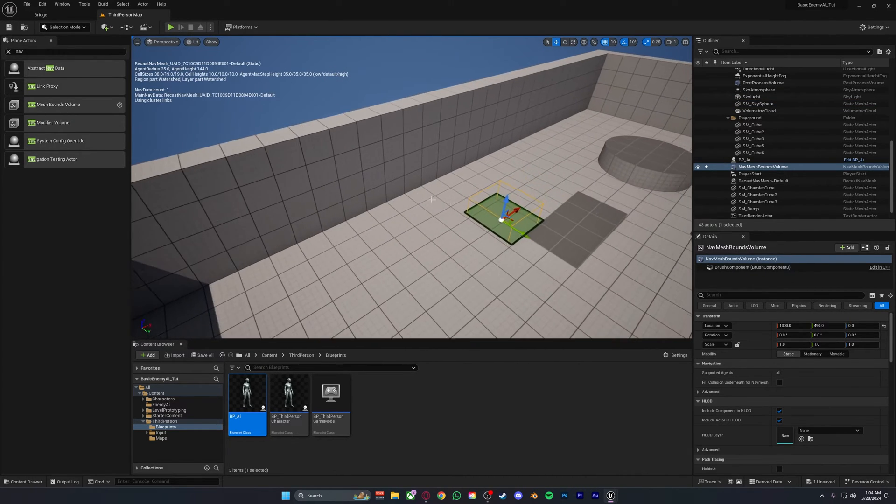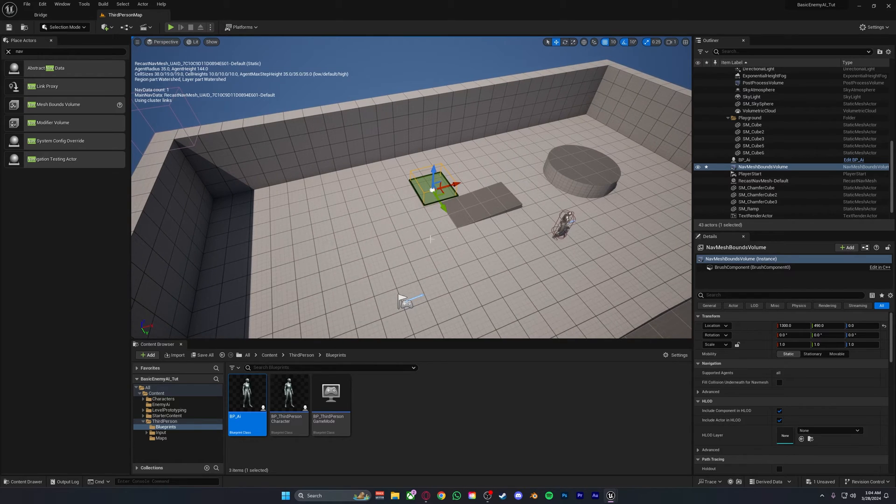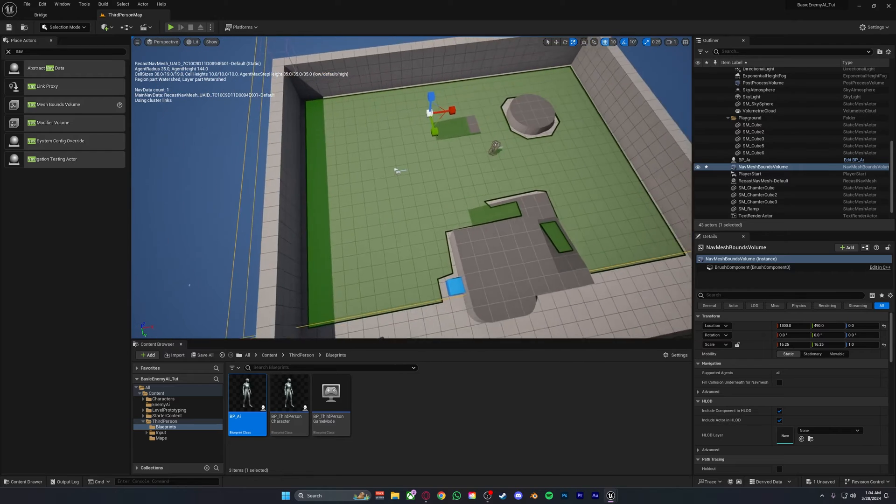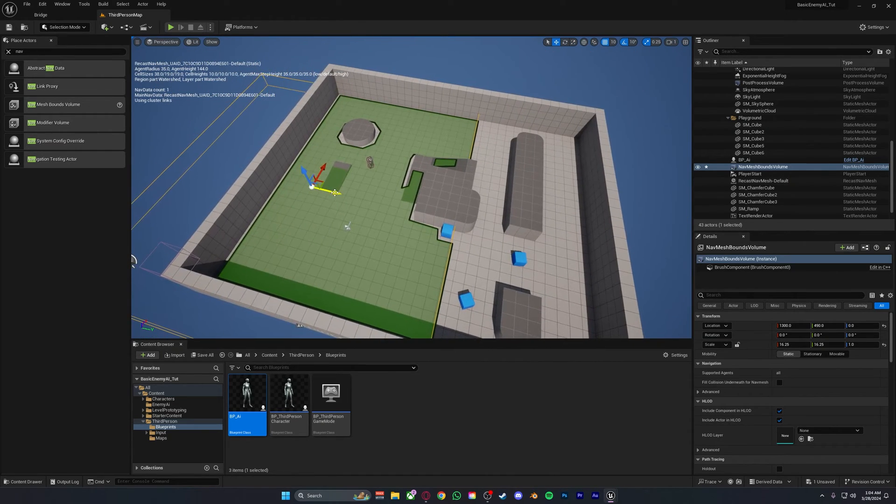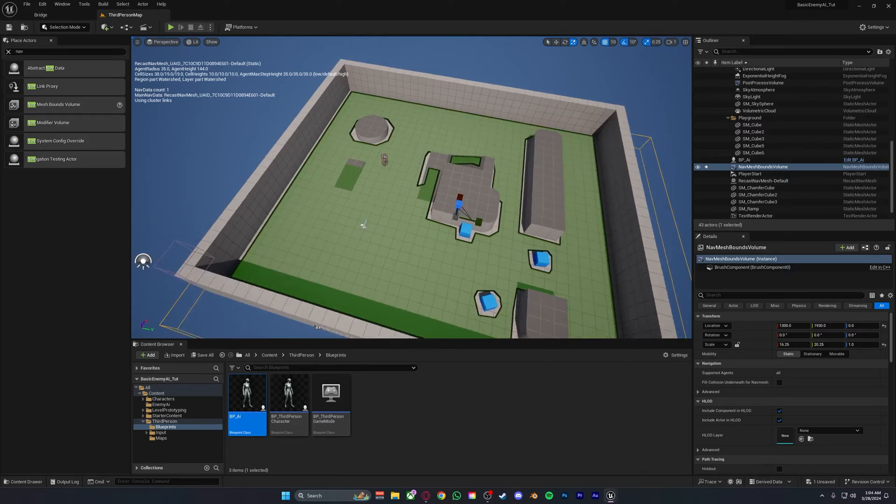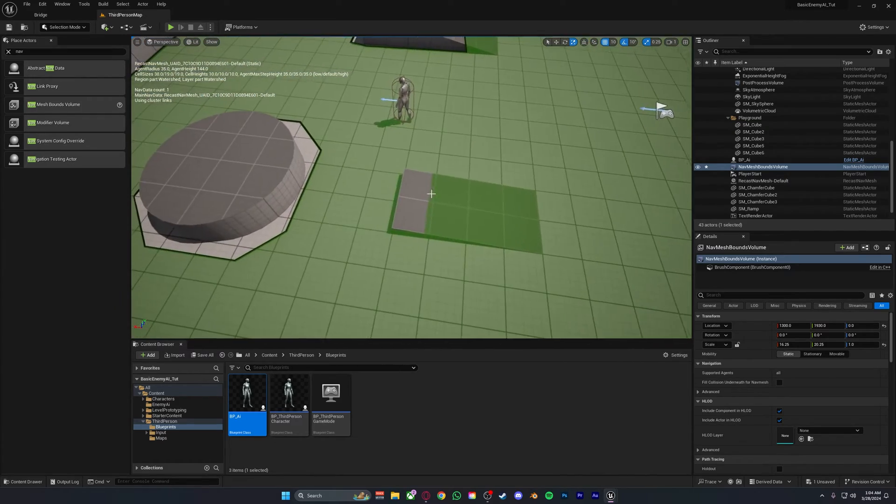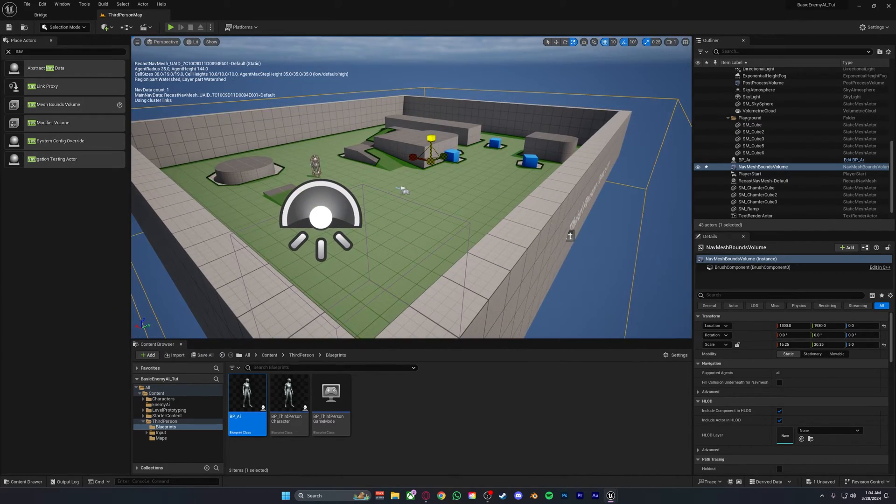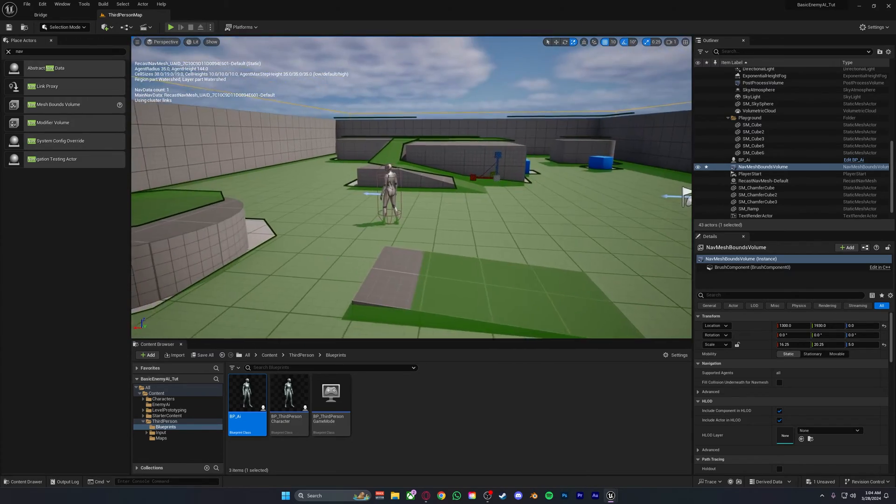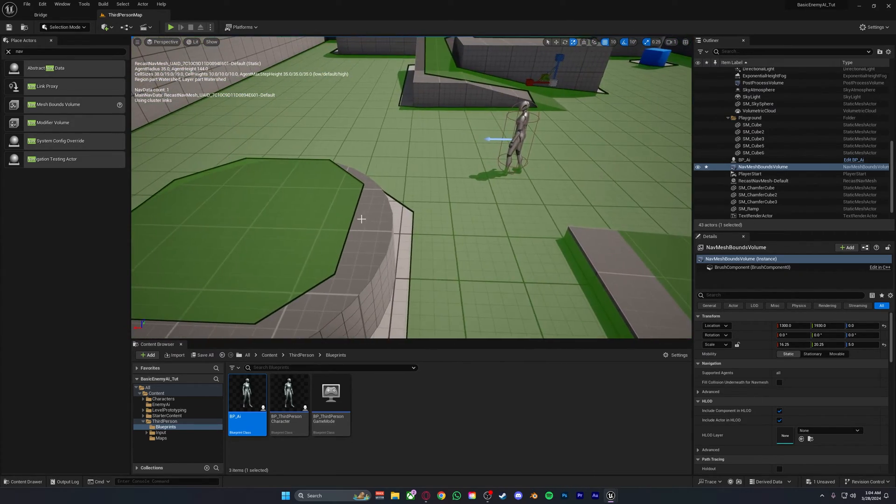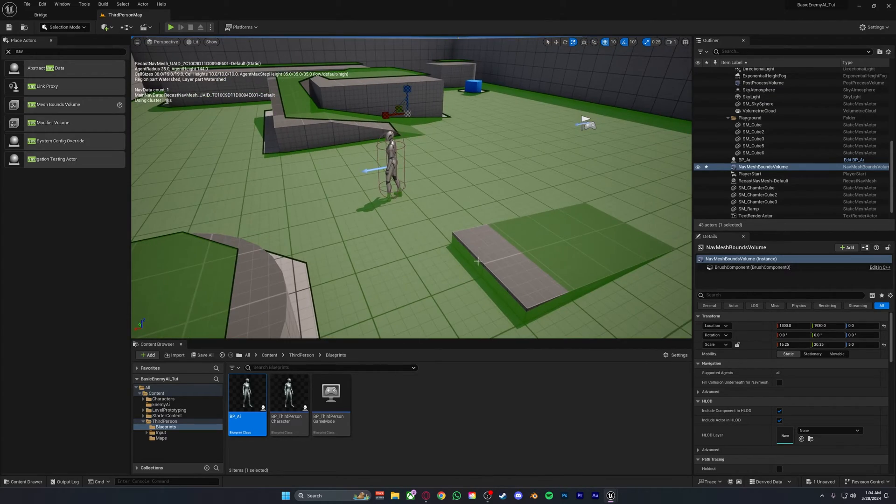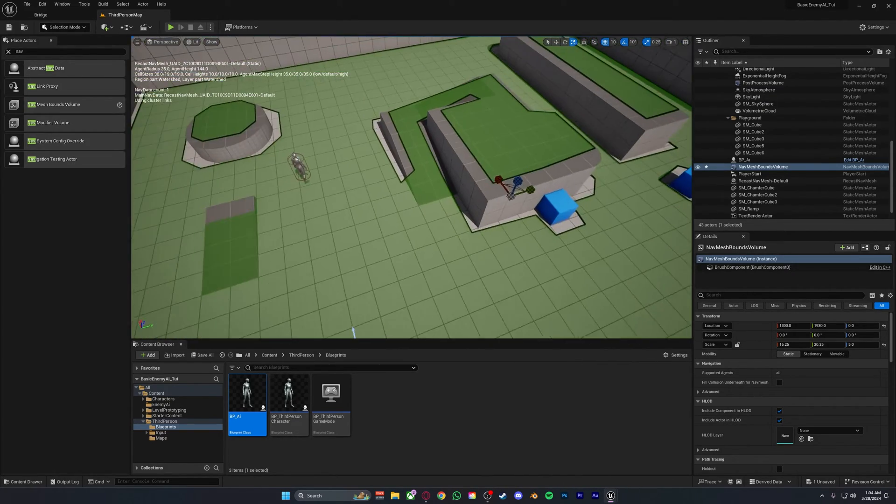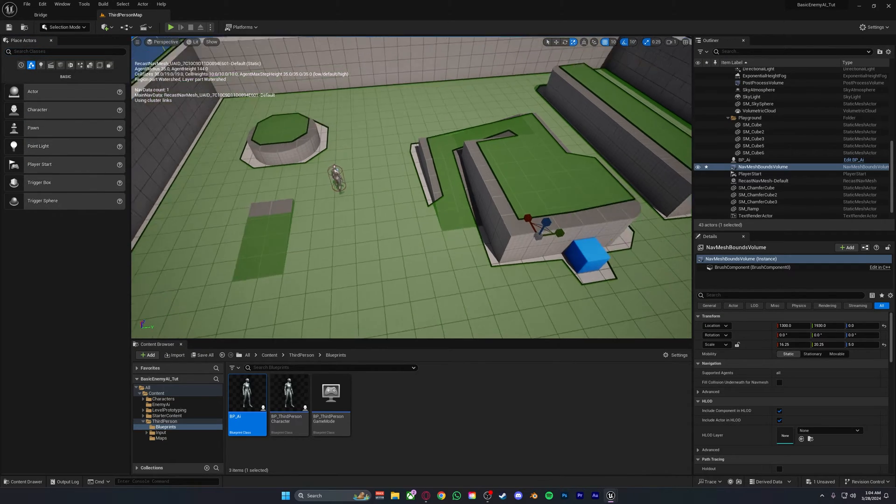This green box basically shows where the AI can walk. So if we make this quite big and move this towards the center and drag it out more, everything in the green now means the AI can walk there. So if we make this bigger, the AI can now basically walk anywhere. You'll see there are a few spots where the AI can't walk to, but that should not be that much of an issue.